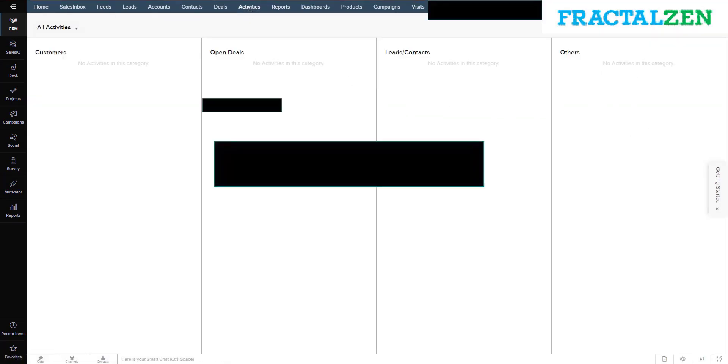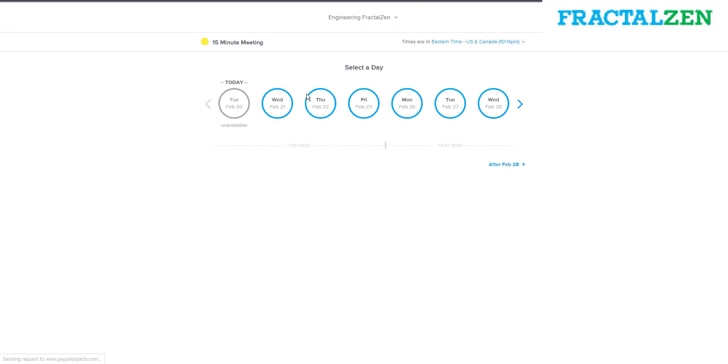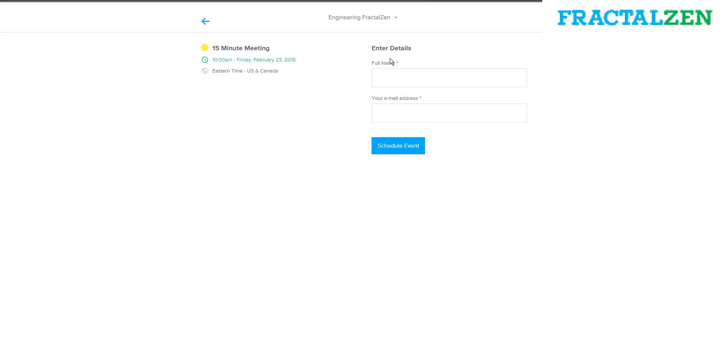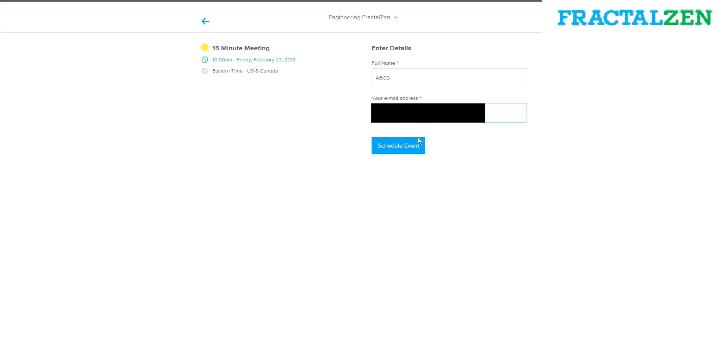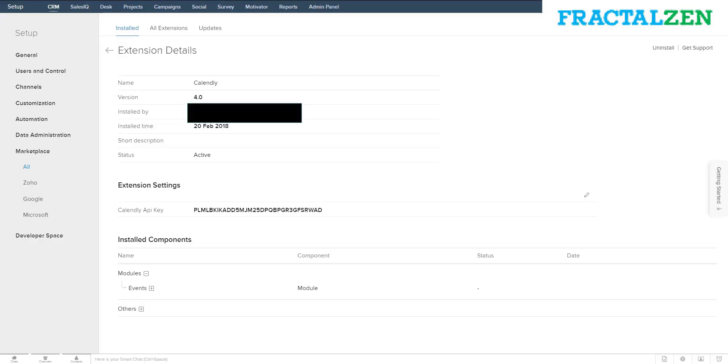Now if someone were to go to your Calendly page and schedule a meeting for Friday at 10 a.m., the Zoho CRM would pull the data about the meeting into your activities.